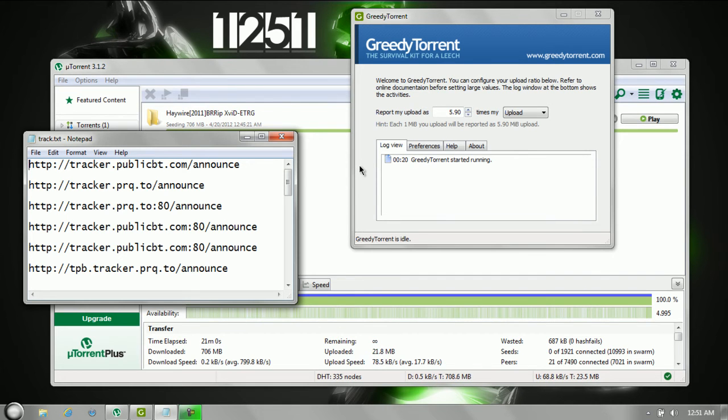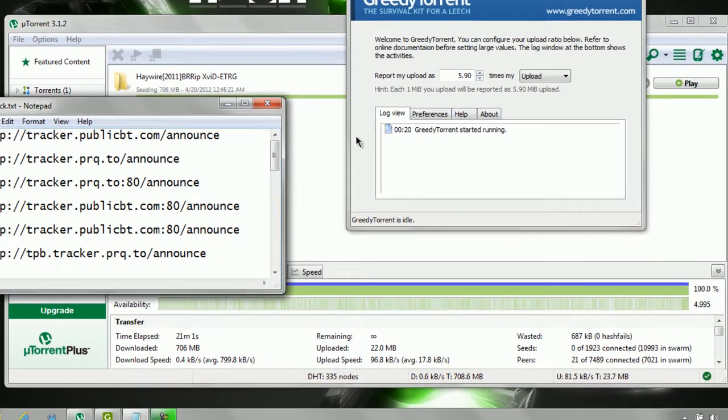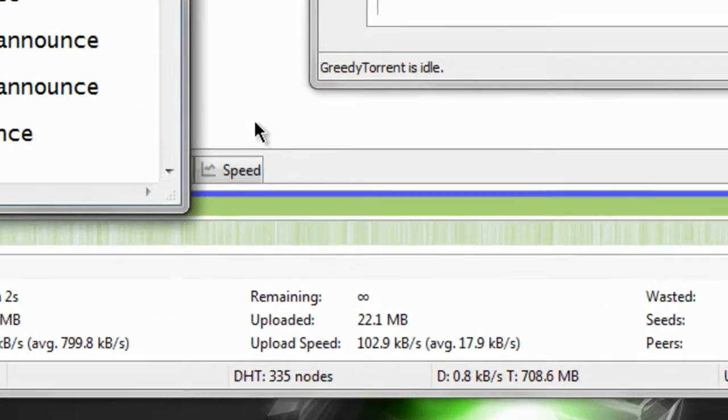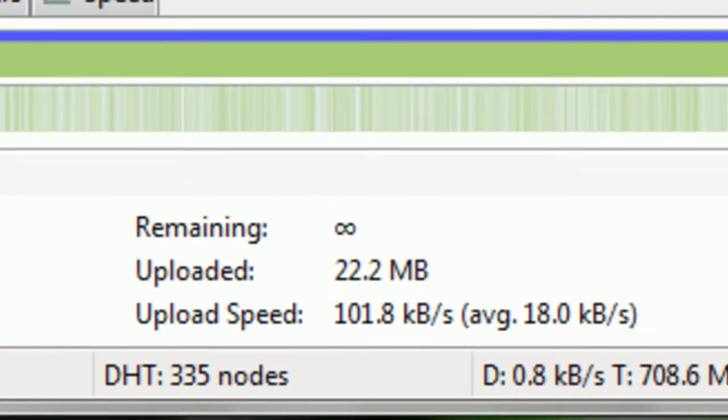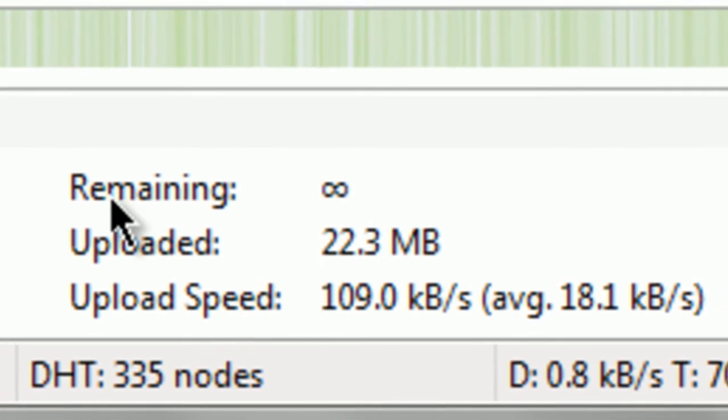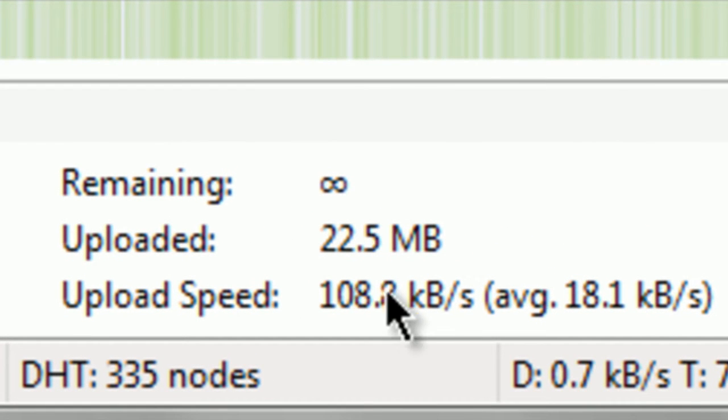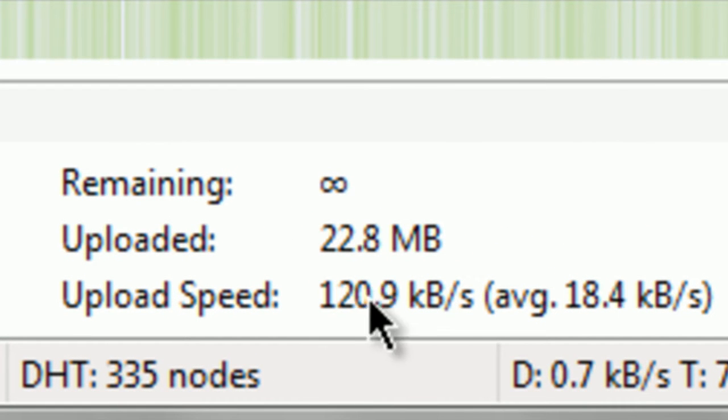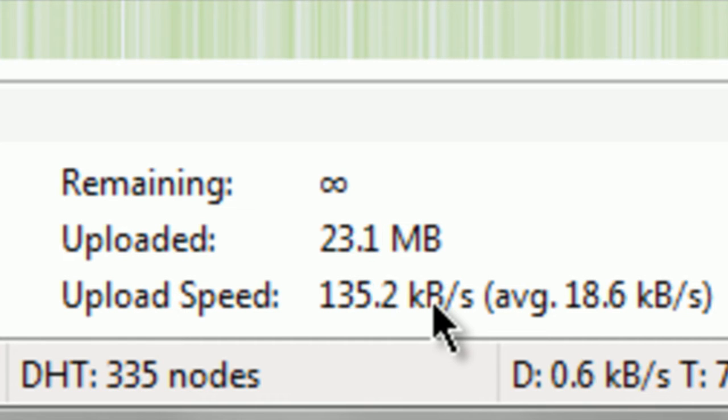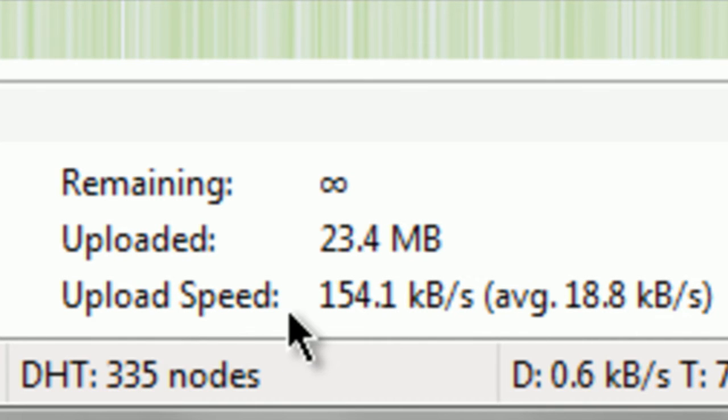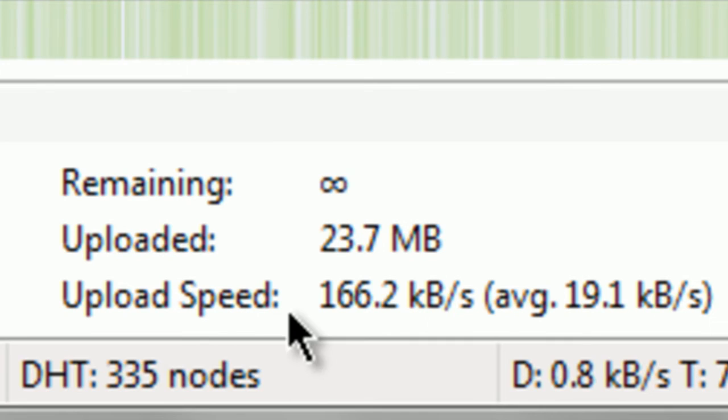for my uTorrent setup, the setup is set to where you're barely uploading, so that's pretty small. I don't know if that's normal, but kilobytes just don't cut it.